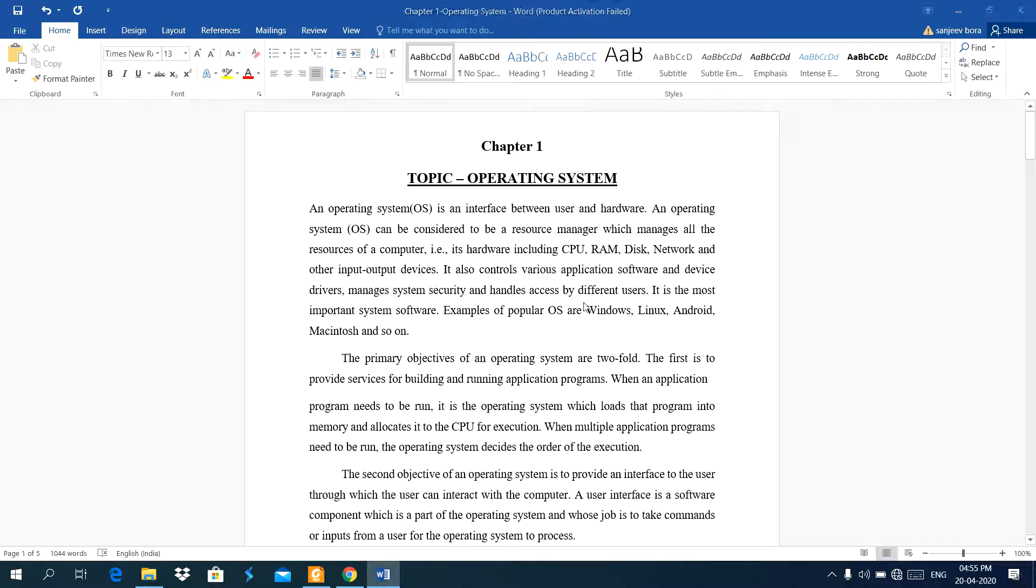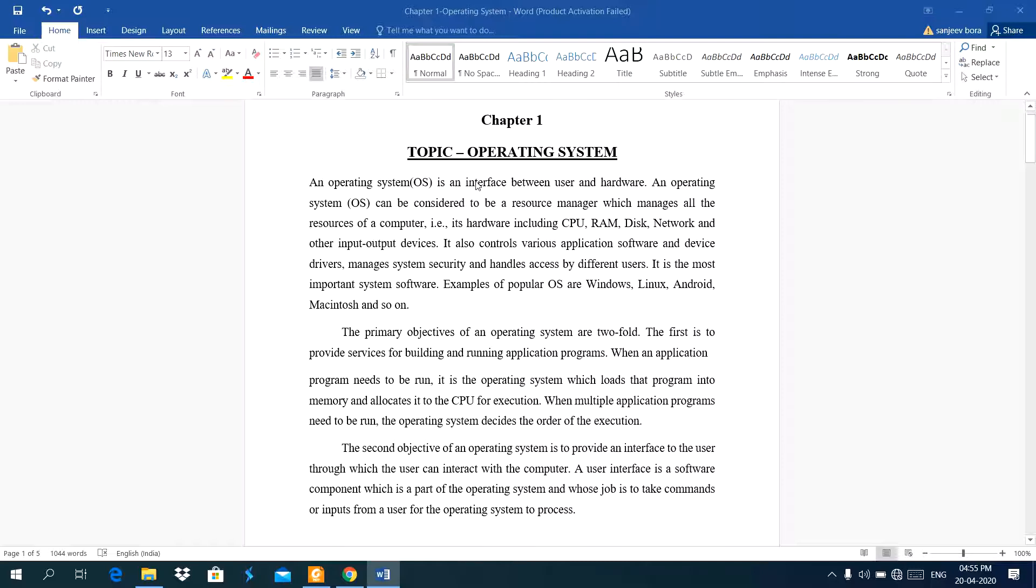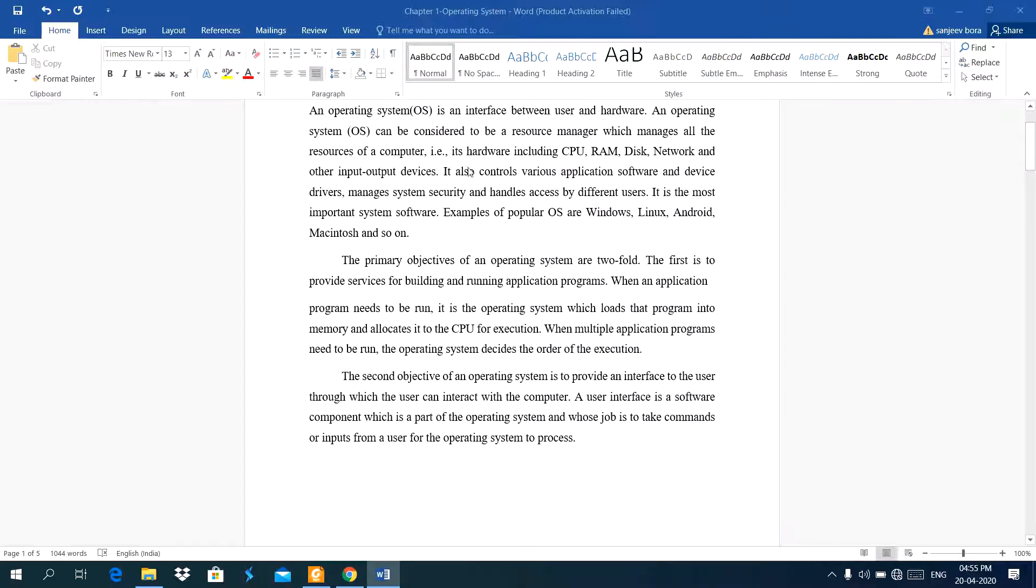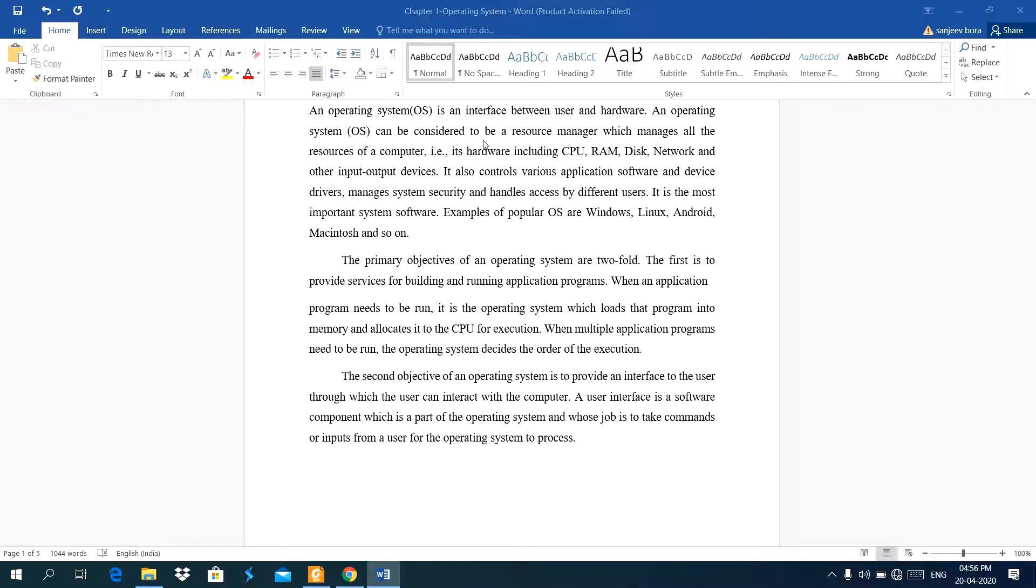Dear students, today I am going to explain about operating system. This is the last topic of this chapter. An operating system is an interface between user and hardware. An operating system can be considered to be a resource manager which manages all the resources of a computer.